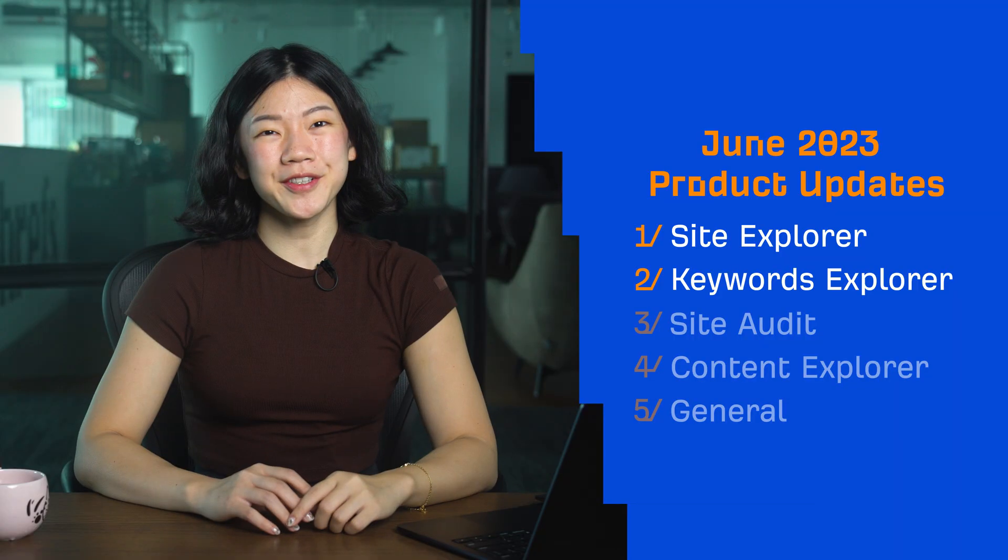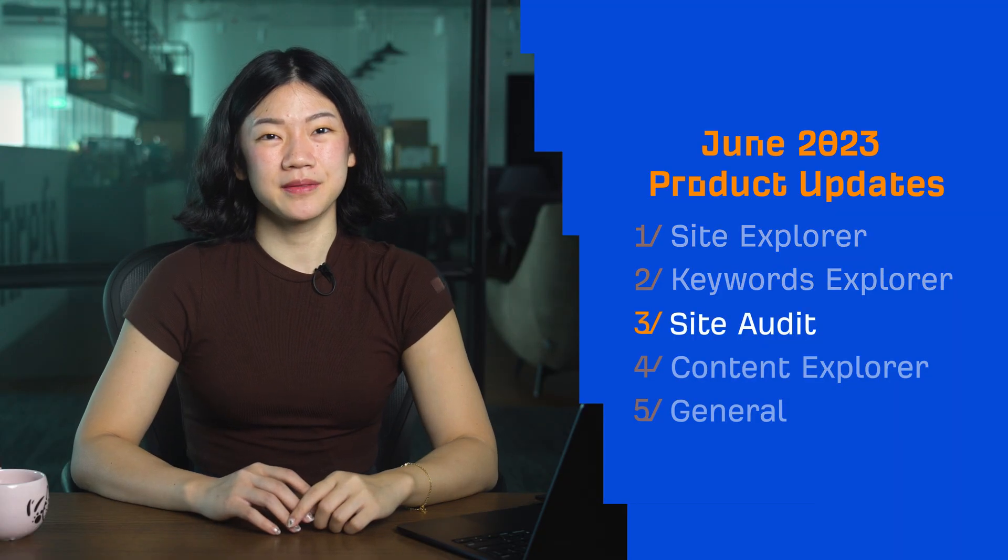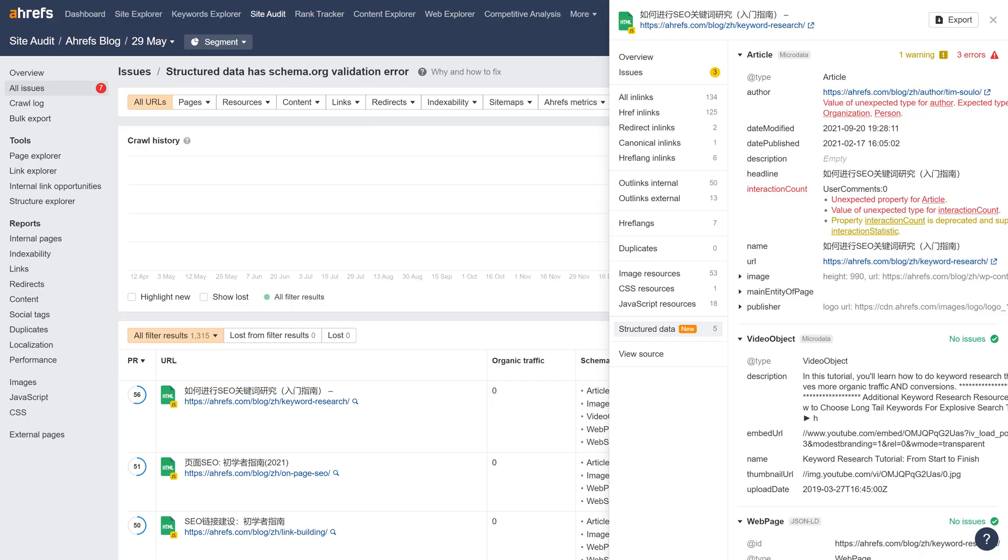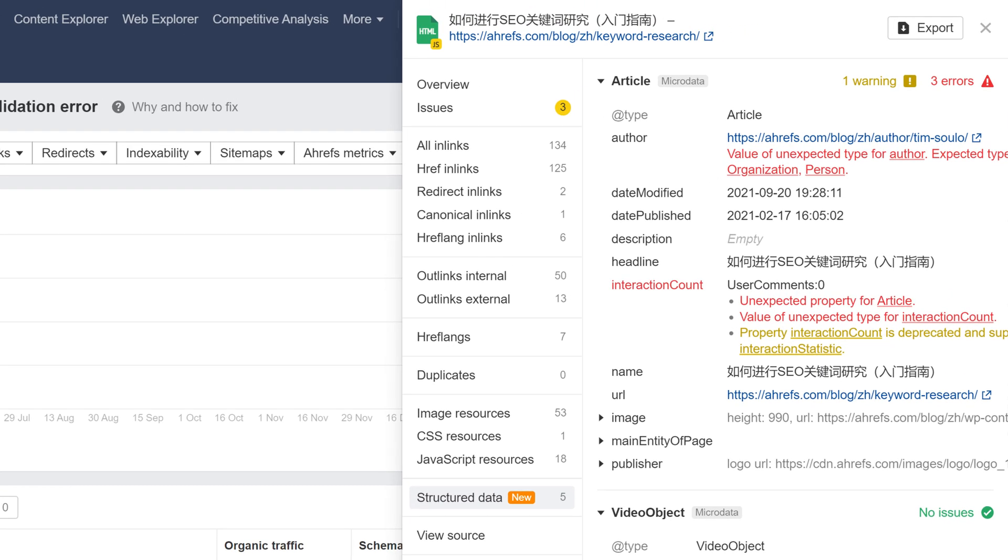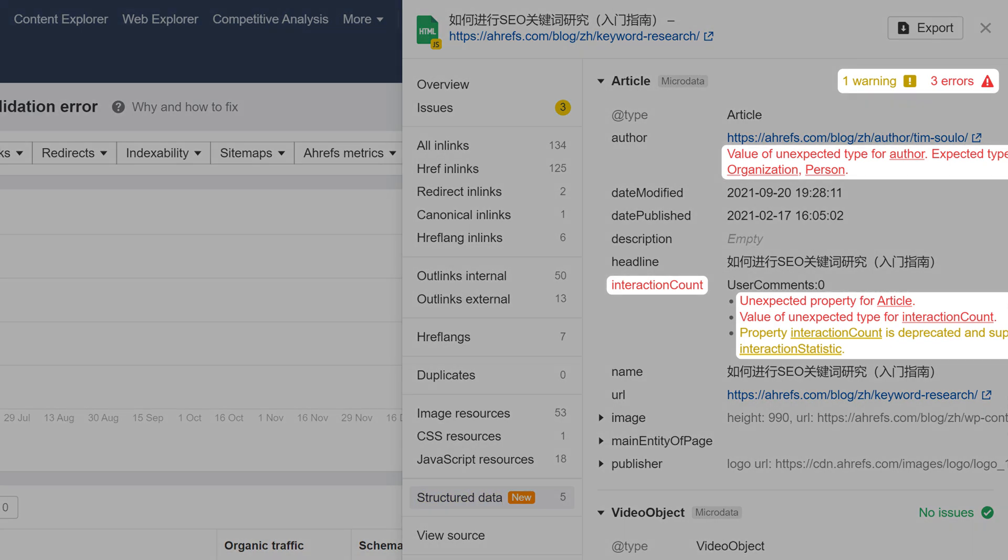Moving on to Site Audit. We've added a new section in URL Details called Structured Data. It shows your structured data found on the page and also flags validation errors based on the schema.org guidelines.